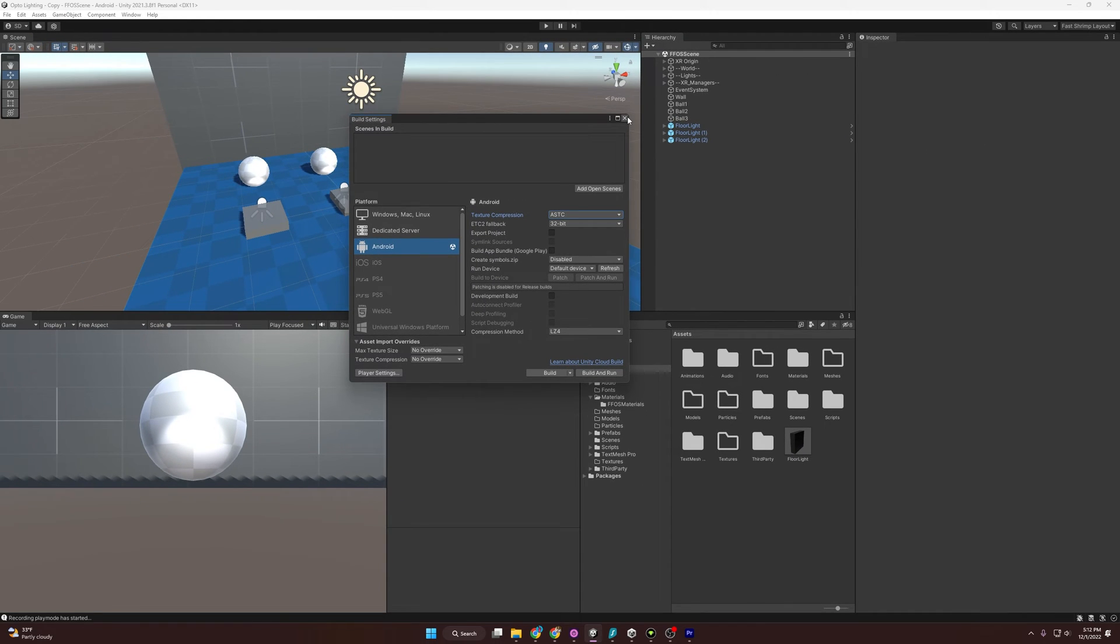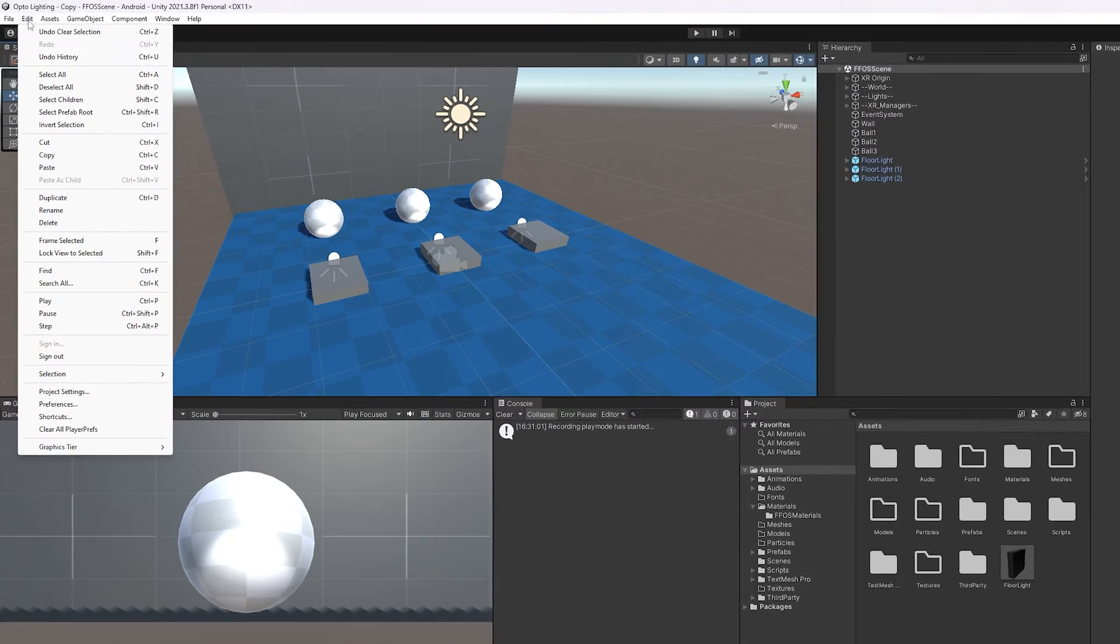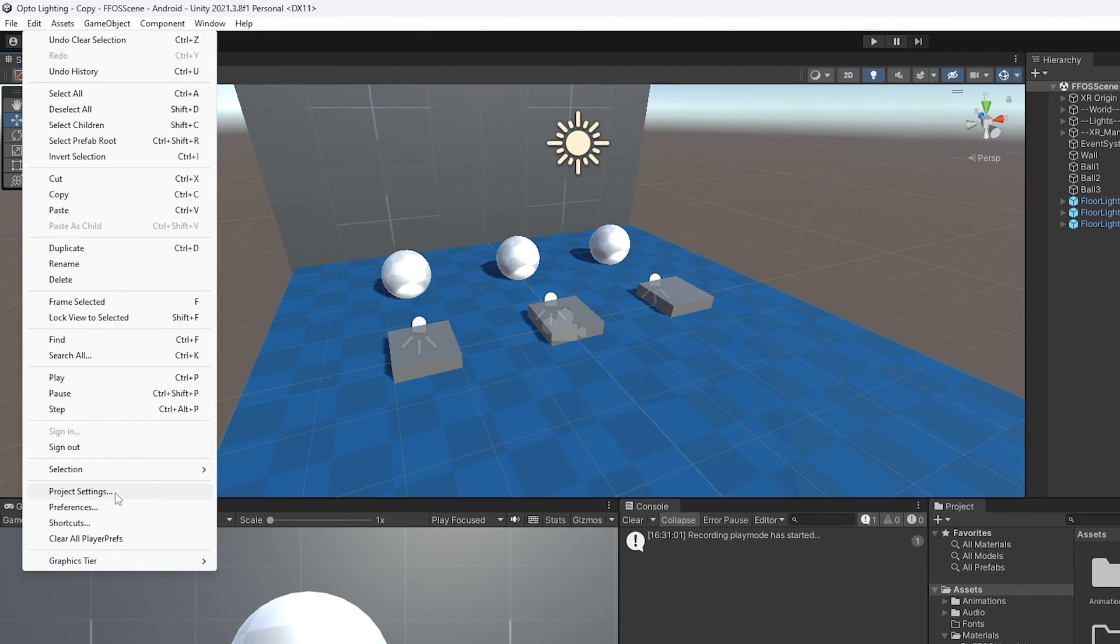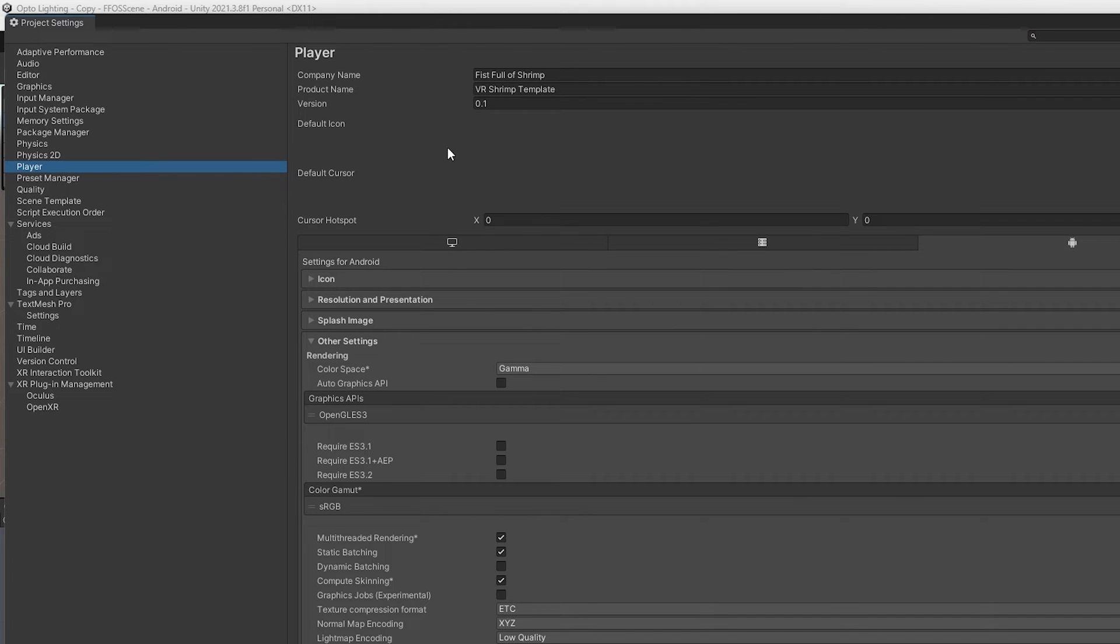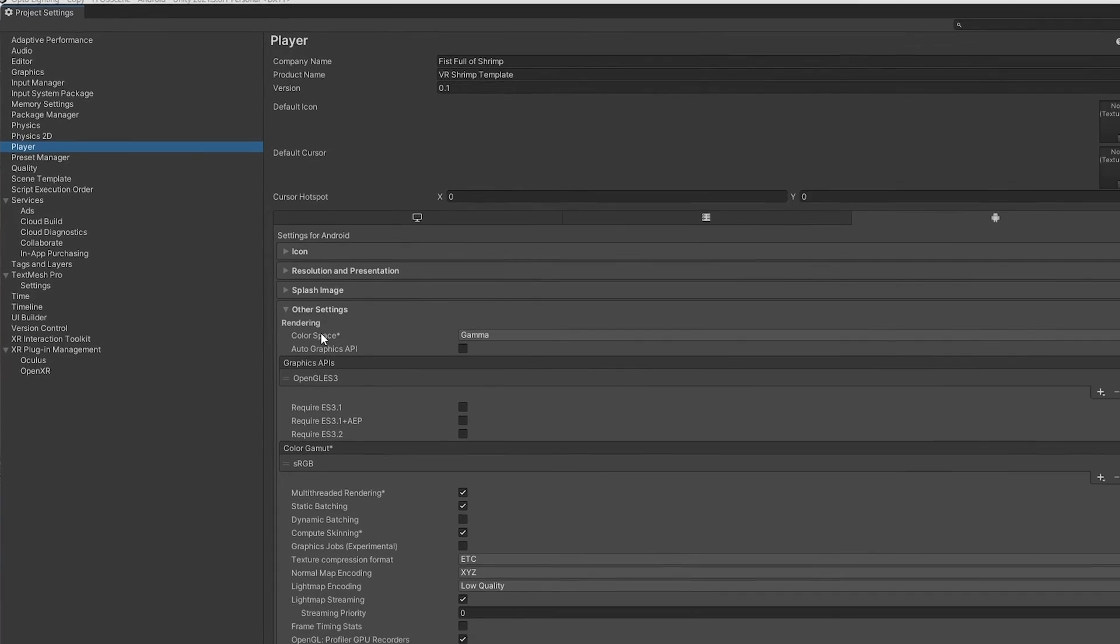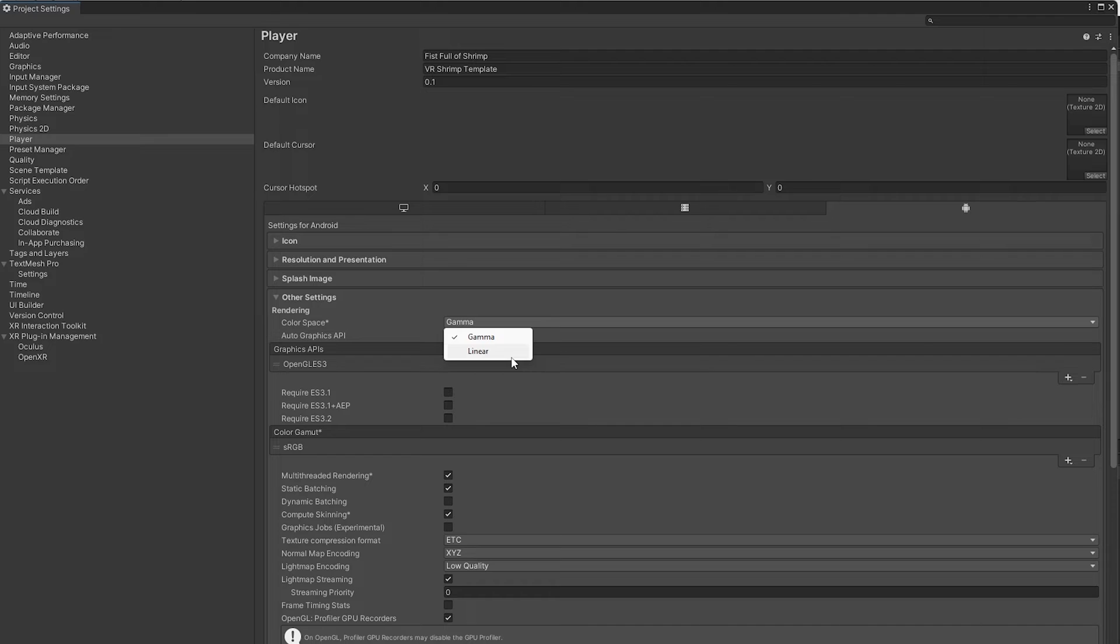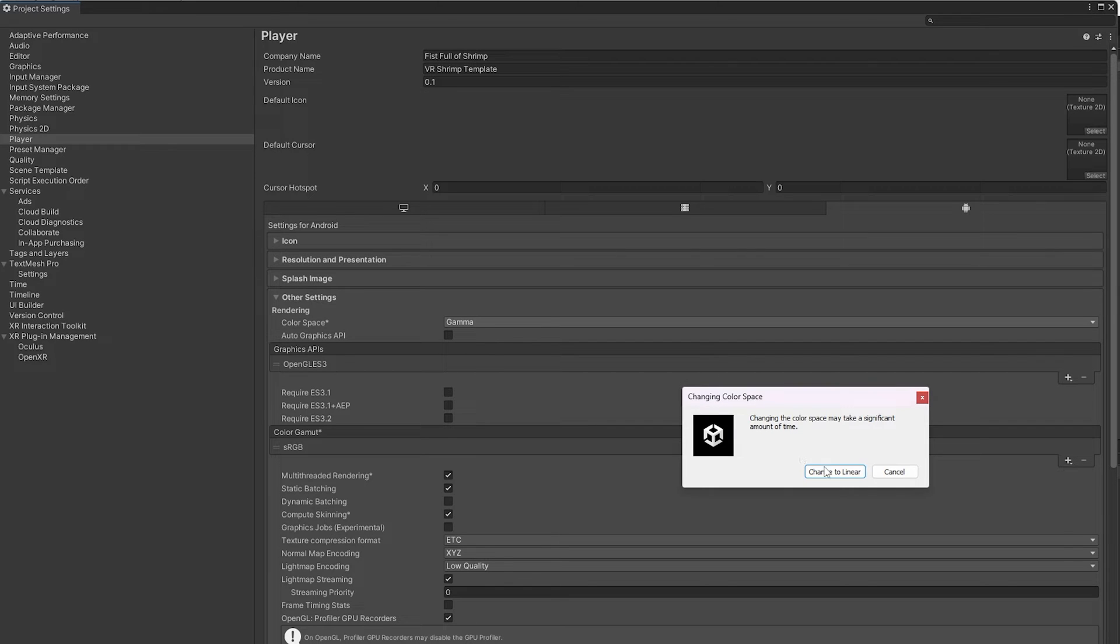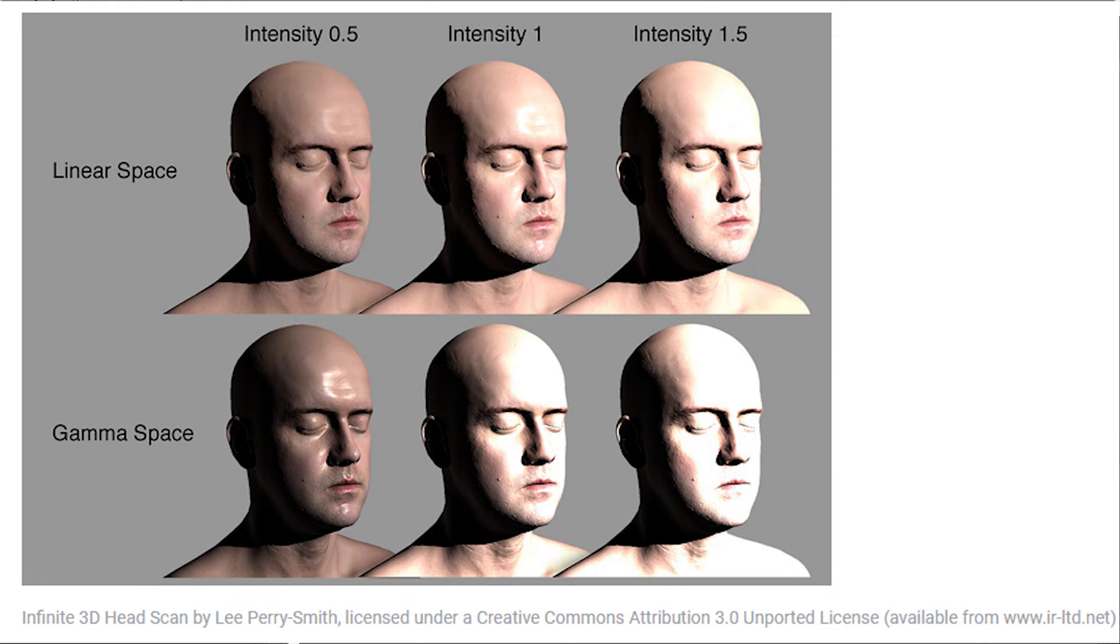Next, we're going to want to play with the rendering settings. If we come over to Edit Project Settings, then go to Player, we'll be able to play with the rendering settings under Other and Rendering. The first setting I'm going to mess with is Color Space. I'm going to switch it to Linear. What Linear Lighting does is it evens out how light interacts with objects. I'll pop up a little image here so you can see the difference between Gamma Space and Linear Space. You'll notice it looks a little more realistic with Linear Space.